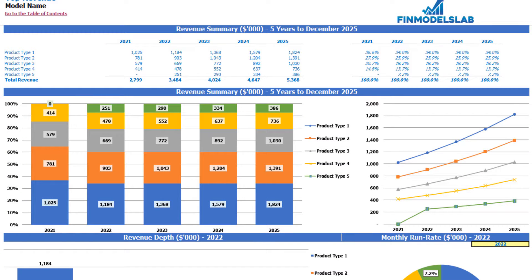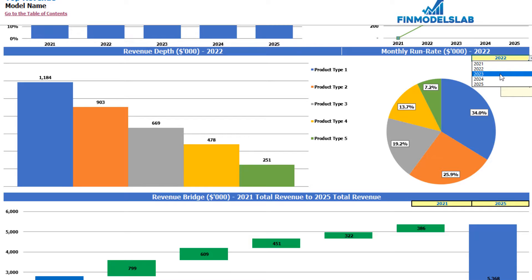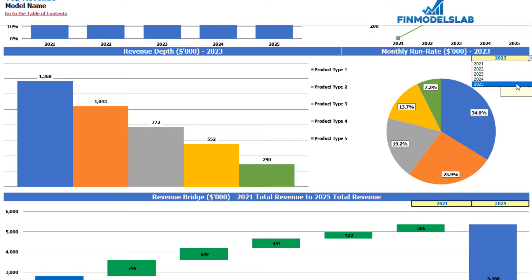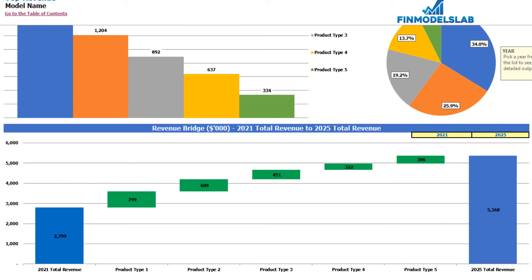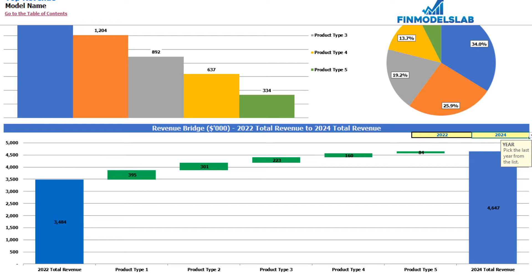On the revenue tab you can see absolute values of revenue breakdown by product type and percentage breakdown. The tabular form shows five product types and five years with absolute values and percentage breakdown on the right. Below, the same information is shown graphically. You can also see revenue depth for a selected year — which is changeable — and a revenue bridge between two selectable years showing the main drivers of revenue growth by different product types.